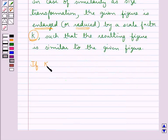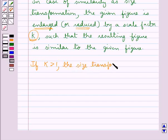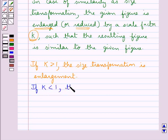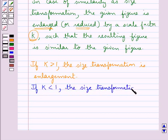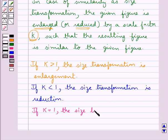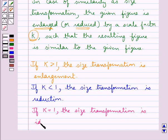If the scale factor K is greater than 1, then the size transformation is an enlargement. If the scale factor K is less than 1, then the size transformation is a reduction. If the scale factor K is equal to 1, then the size transformation is an identity transformation.